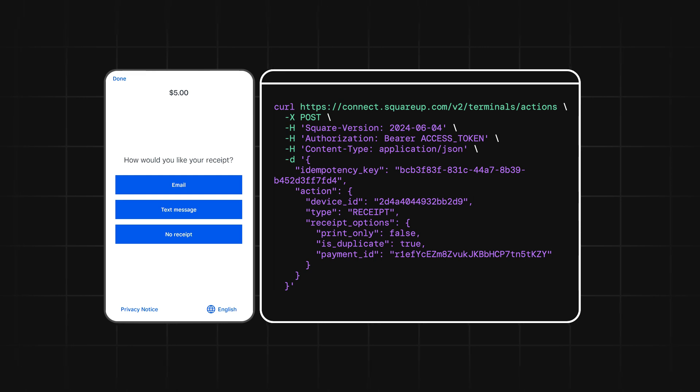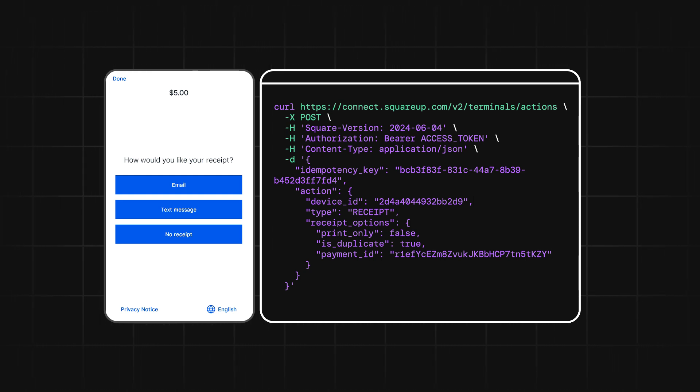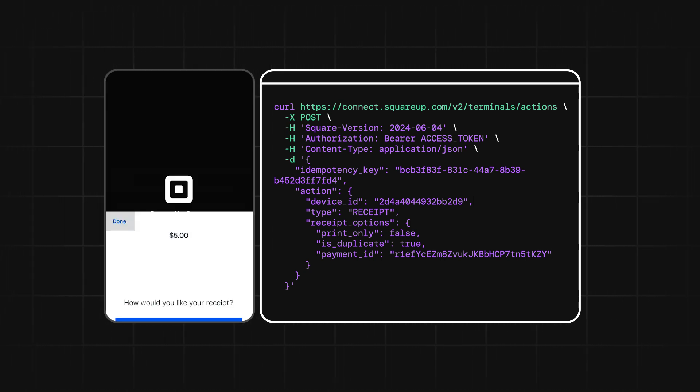Next is the Receipt action. You can use this action to issue a receipt or reprint a receipt for a previous payment.